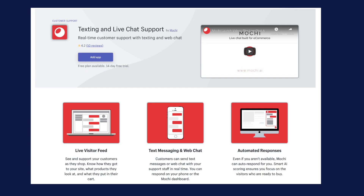The paid version even lets customers text you and you can respond back through text messaging. So if you're on the go, you can have a conversation with your customer in real time. There is also the ability to harness Mochi's AI and have automated responses go to customers who are most likely to purchase.